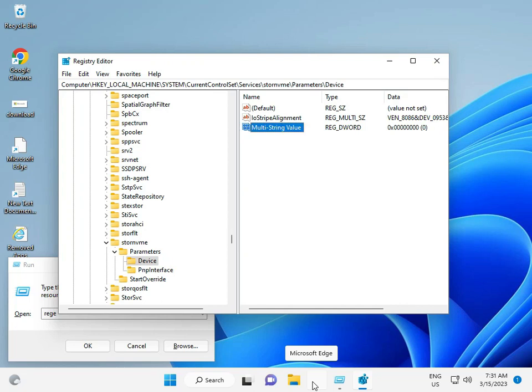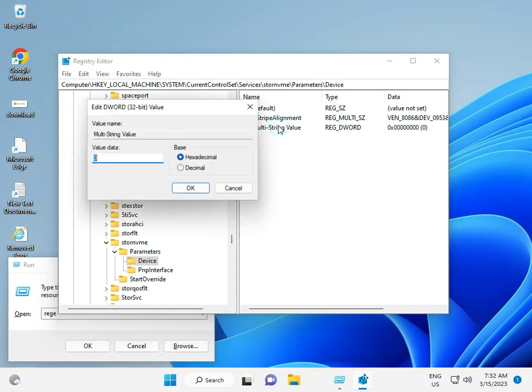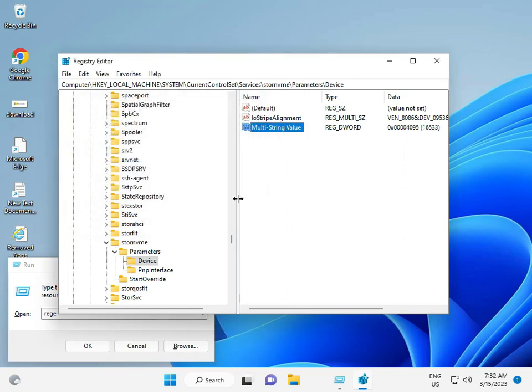Double click the new entry and type 4095, then click OK. Restart your system.